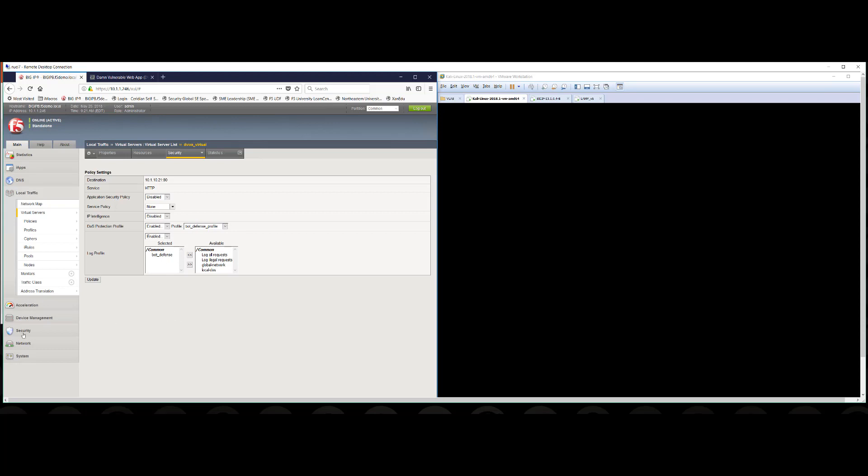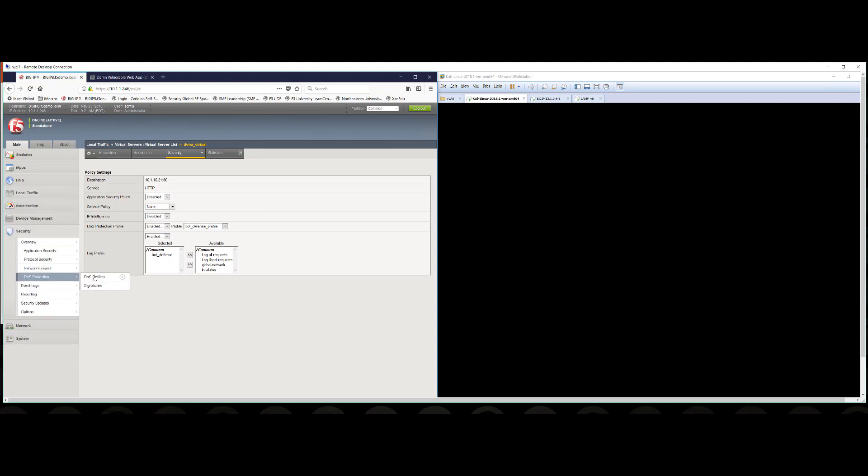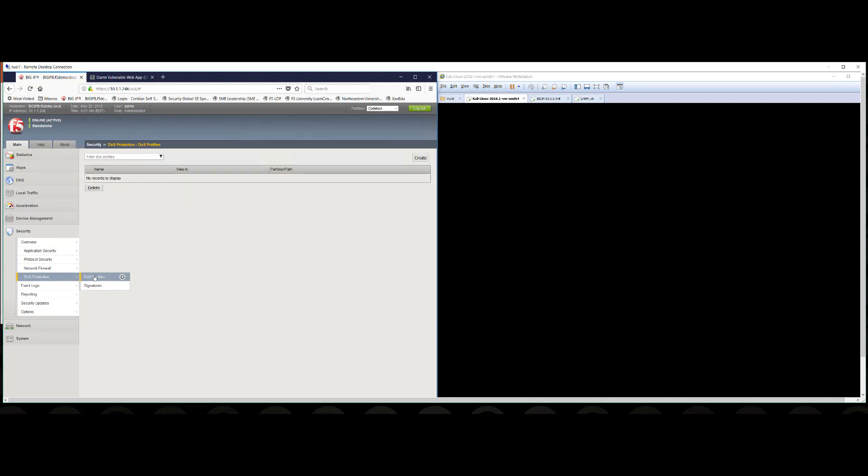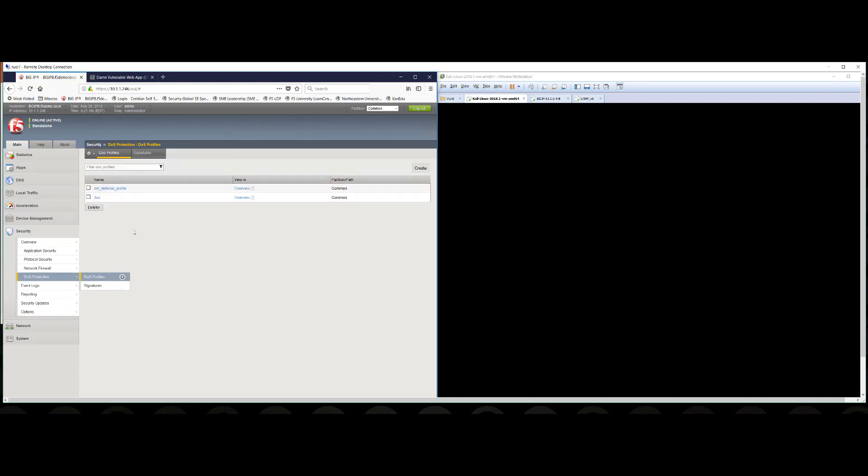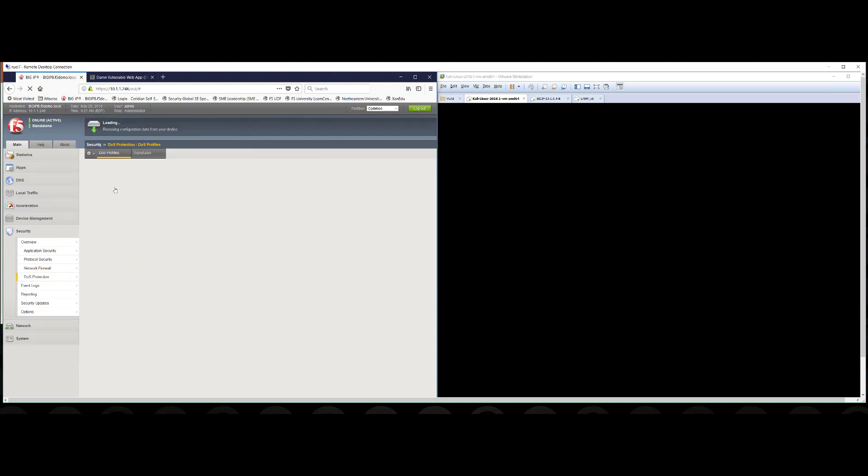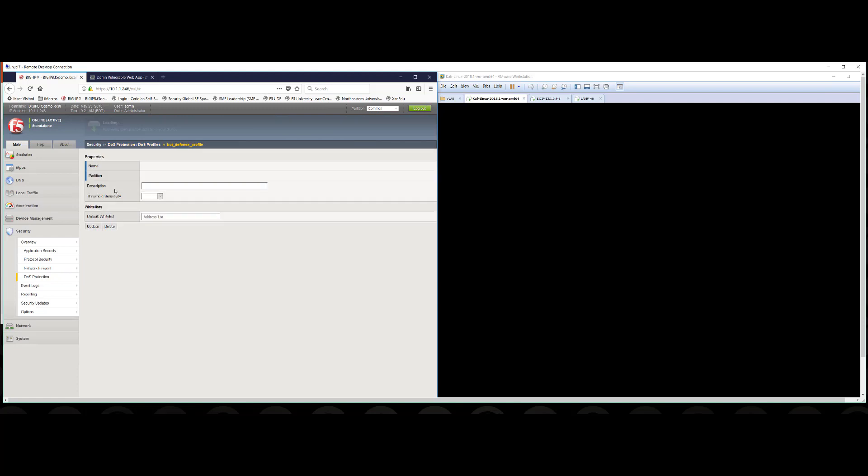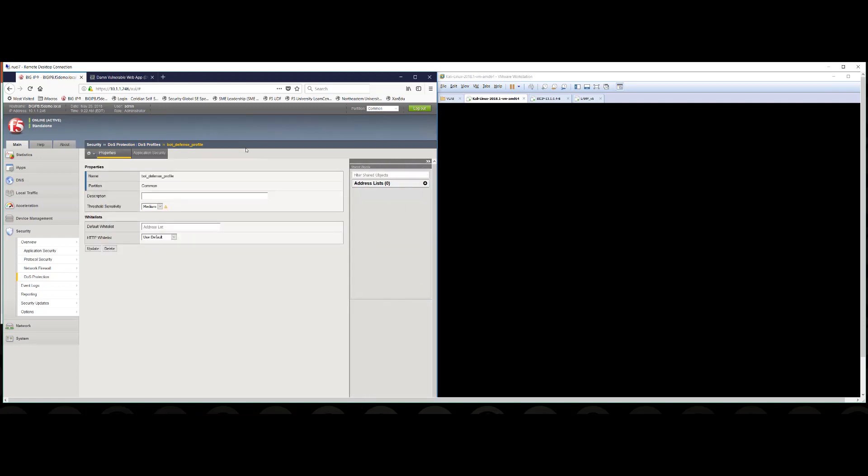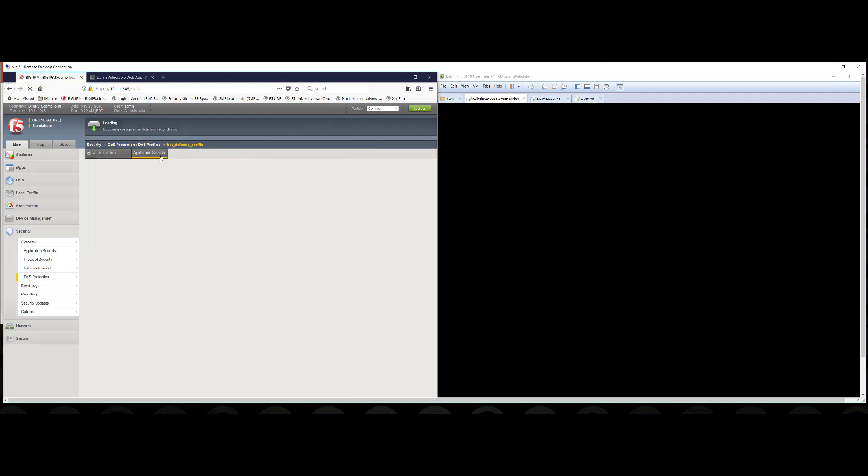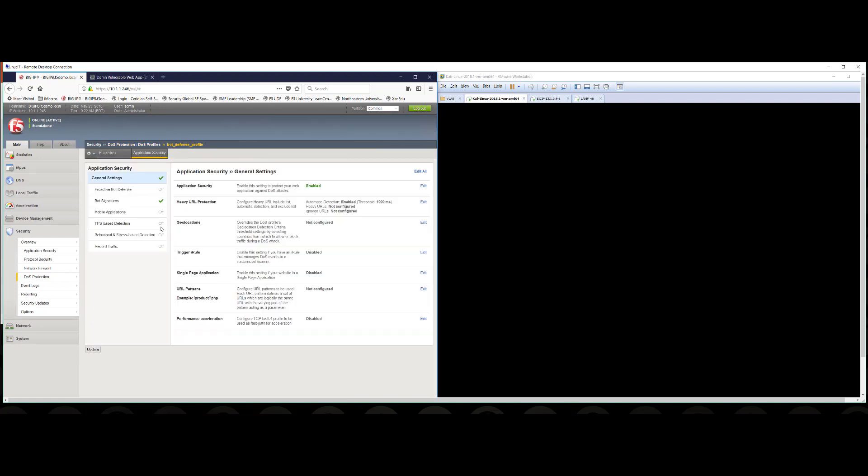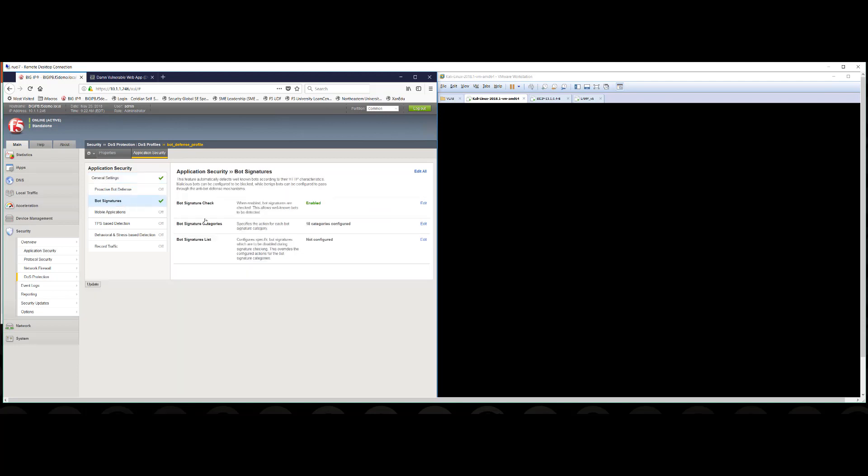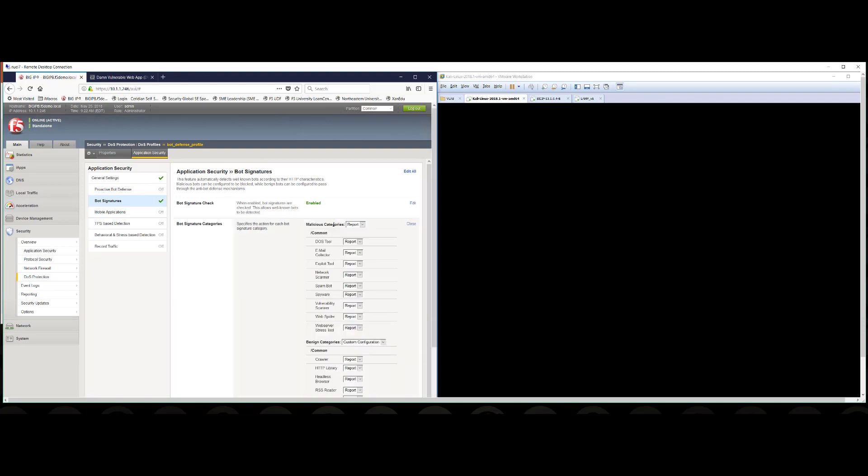The last thing I should show you is what is actually contained within this bot defense profile. So click into the security tab and we'll go to DOS protection, DOS profiles and we'll click on our bot defense profile. This contains the definition of how we want to protect the application against automated botnet attacks and other denial of service risks. So you can see that we have application security enabled. We also have some bot signatures enabled here.